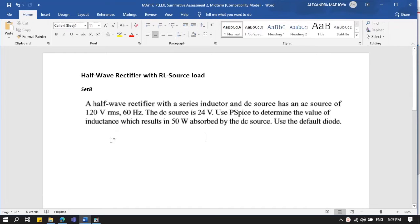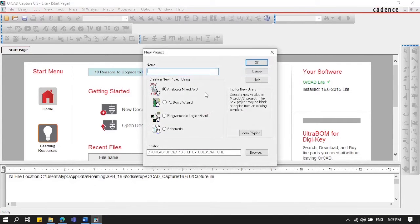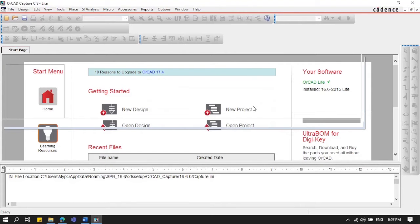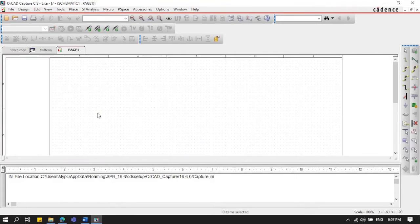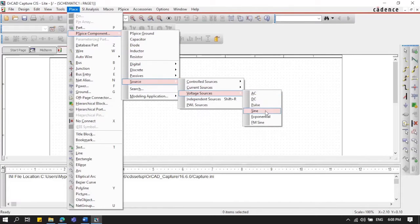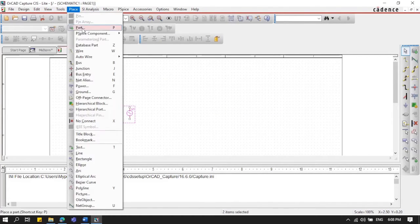To do this experiment, we'll need the application OrCAD PSpice. We're going to create a new project — this is our midterm, so I'll name it 'midterm' and create a new blank project. Next, we're going to place the components to make the circuit, starting with an AC voltage source.